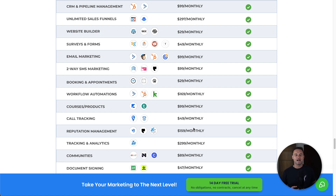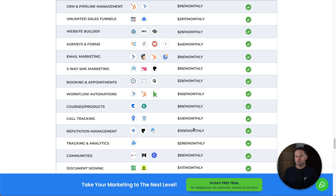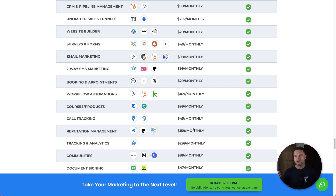I'd recommend just getting set up, creating a product, and actually starting to get some traffic so you can make sales. If you started with GoHighLevel, it could take a couple of days, weeks, or even months. When I first started going through this platform it took me around six months to get my head around it. That's why I created the accelerator course to get people up to speed.